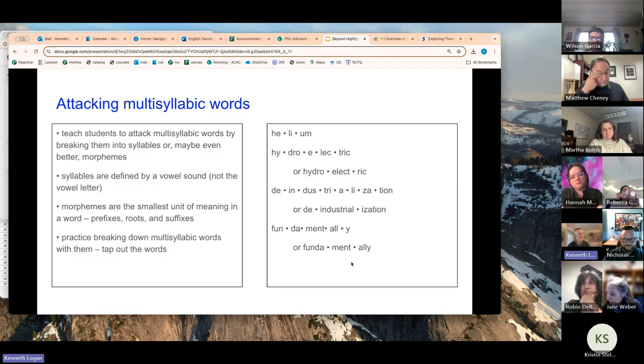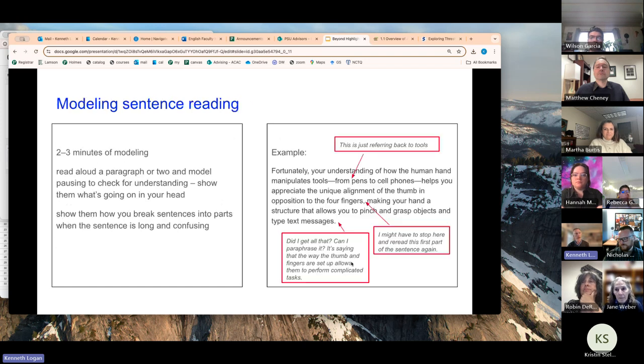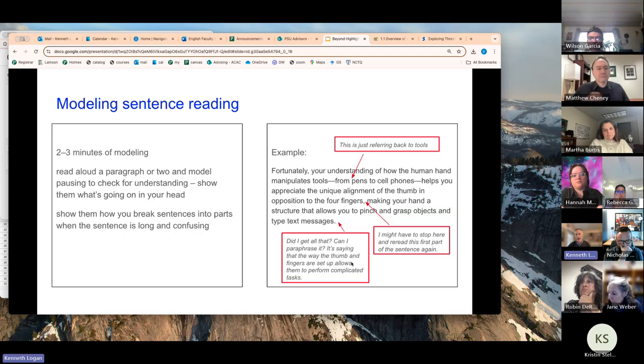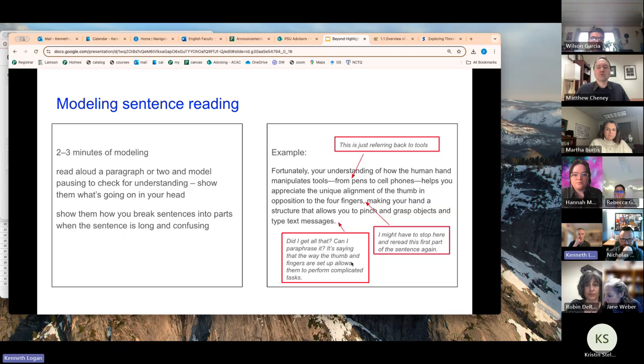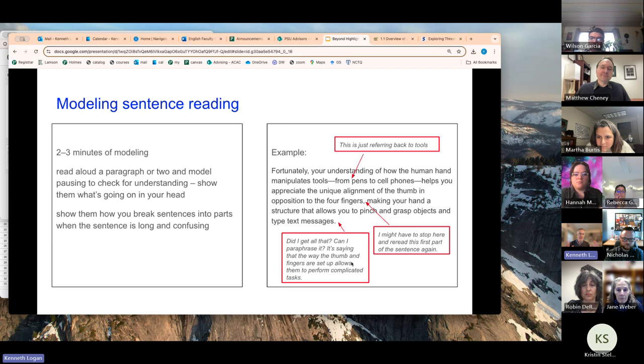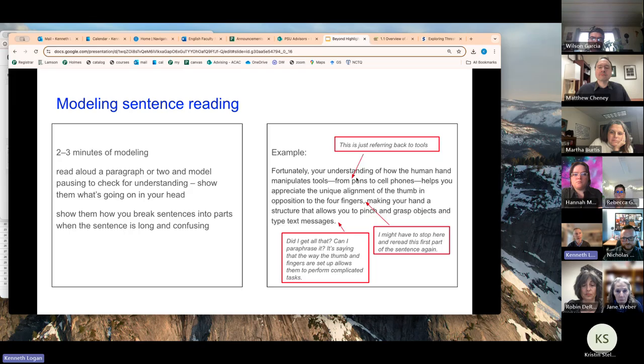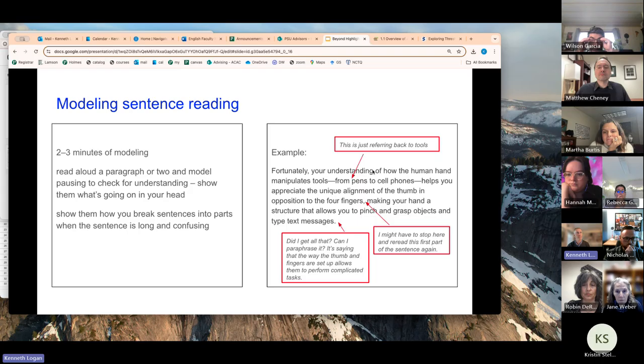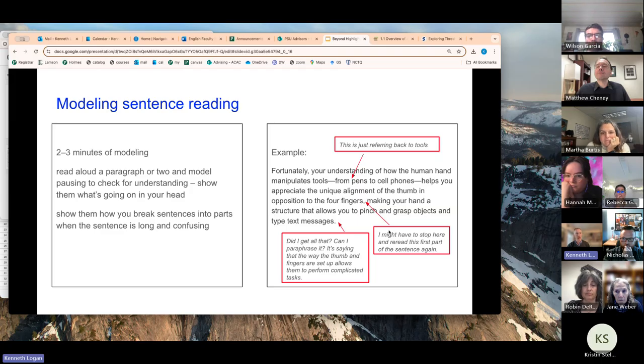Alright, so that's recommendation number one, attacking multisyllabic words. Teach them explicitly to break them down. The second recommendation is modeling sentence reading. So these are sometimes called think alouds. So you show students what's going through your head as a reader as you read a sentence that's complicated. So the idea here isn't that you're showing them how you comprehend what the author is saying, you're not reading between the lines here, you're not drawing inferences necessarily, but showing them how you attack a complex sentence that's syntactically complex. You can see here that I am in this sentence showing them that from pens to cell phones refers back to tools, right? Or that halfway through the sentence, three quarters of the way through a long sentence, I might have to stop and reread the first part of the sentence again.